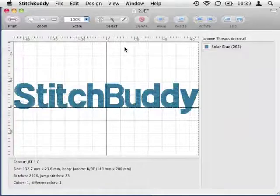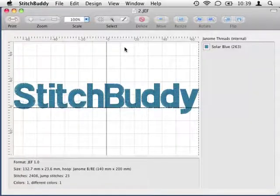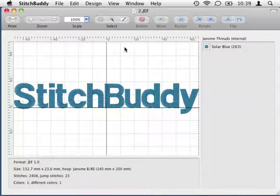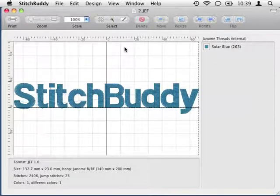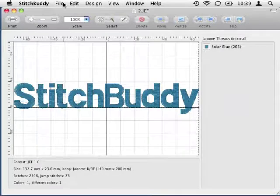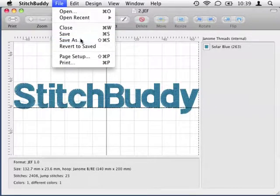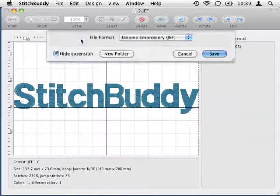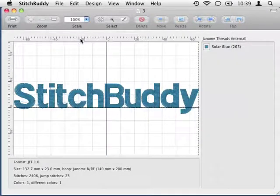I open another design that I already prepared, holding the second part of our final design. As I don't want to modify this file, but create a new one, I save the design with the new file name.